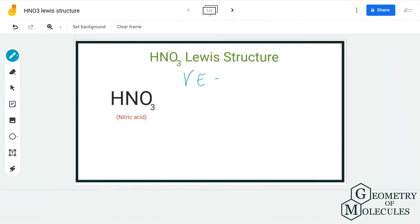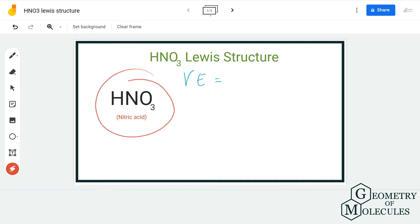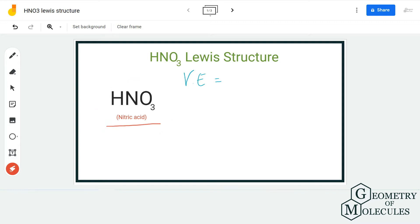Hi guys, welcome back to our channel. In today's video we are going to help you determine the Lewis structure for HNO3 molecule — it's the chemical formula for nitric acid. To determine its Lewis structure we are first going to look at the total number of valence electrons for this molecule.